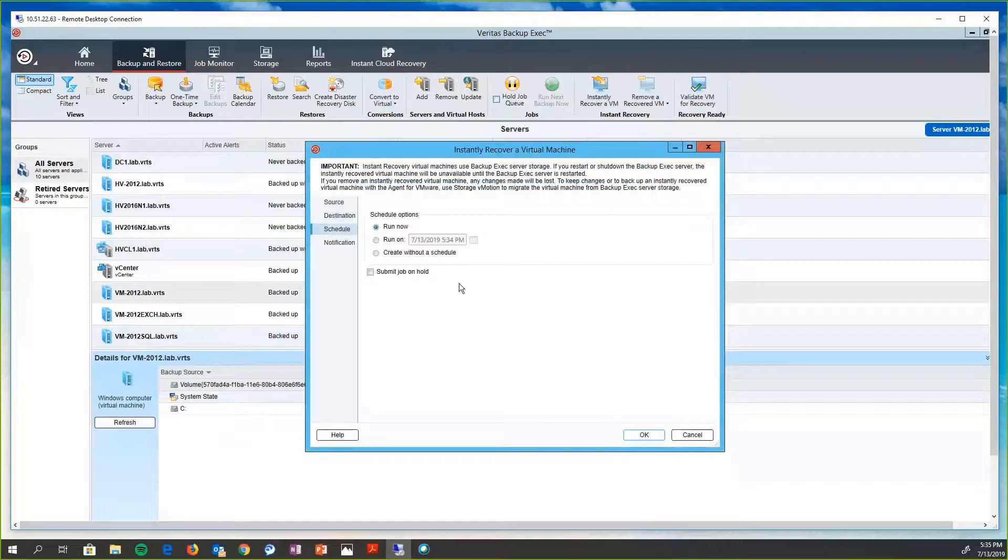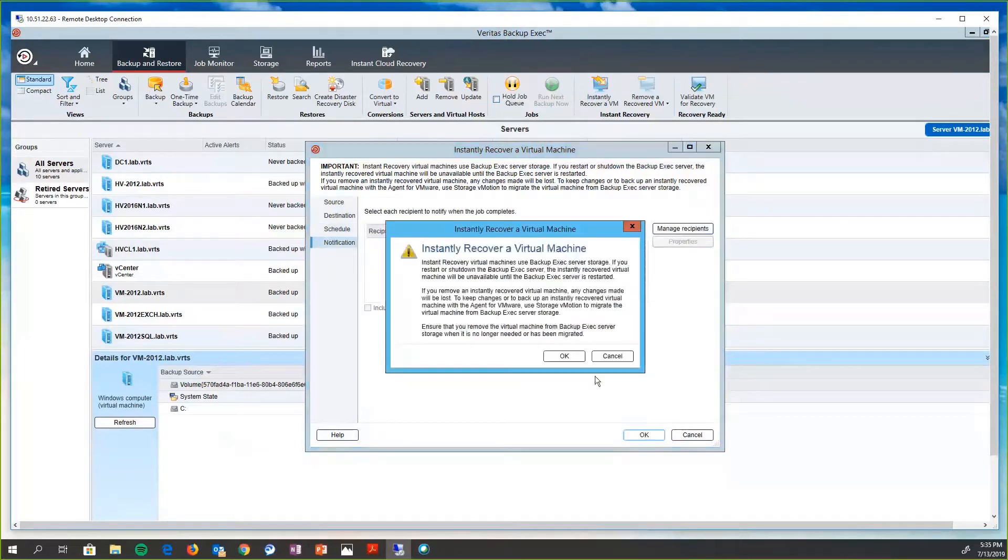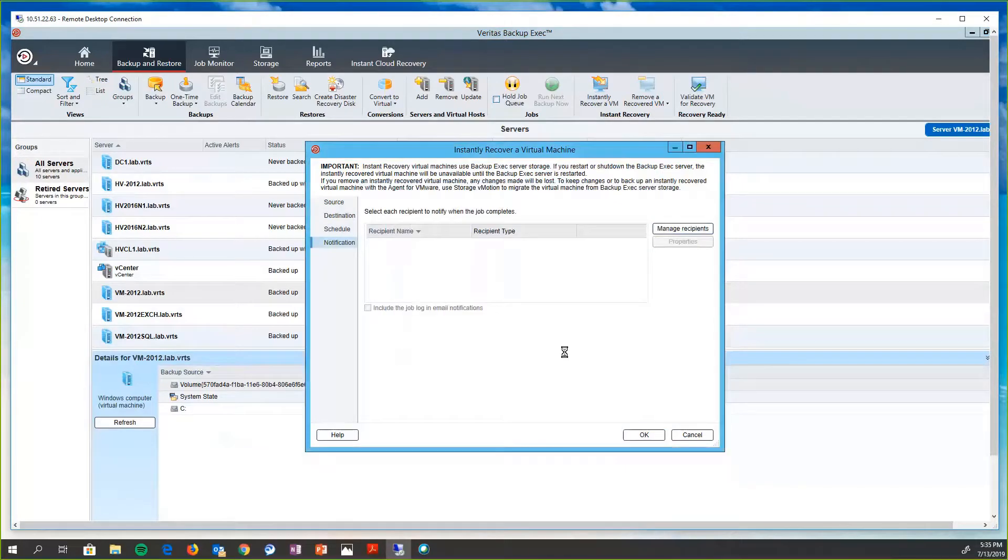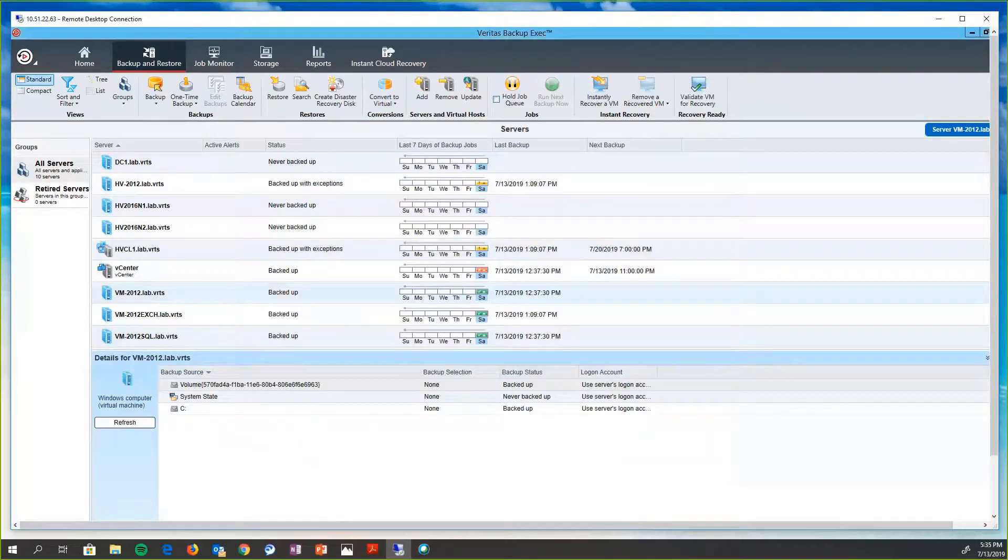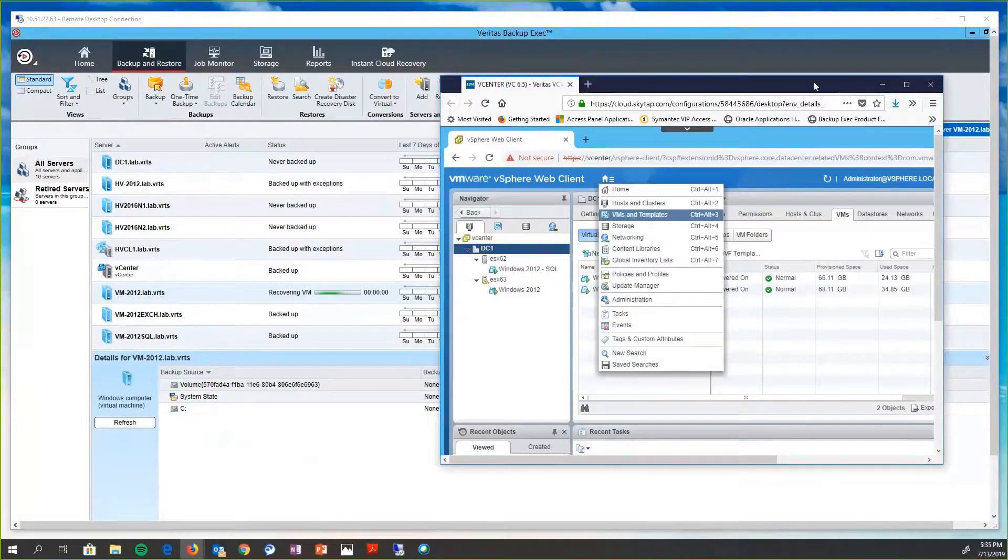Now if this was mission critical and I needed this virtual machine to be back up and running right now, I can do that. If this is something that's not that important, I'm going to do it later. You can schedule it. We can set notifications. But let's go ahead and we'll just click OK. So that is going to kick off. It normally takes about 20 seconds for me to do this.